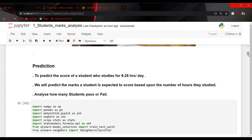So let us first see the main aim of our project. The first aim is to predict the score of a student who studies for 9.25 hours a day. By the end of this lecture, you will be able to predict marks for any desirable number of hours. Our second aim is to predict the marks a student is expected to score based on the number of hours they study. Our third aim is to analyze how many students passed or failed.